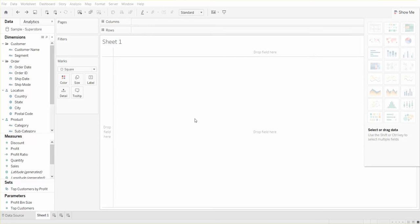Hello everyone. This is a tutorial on how to create a highlight table in Tableau. I'm using Tableau Desktop version 10 for this demonstration. The data used in this example is the Superstore dataset.